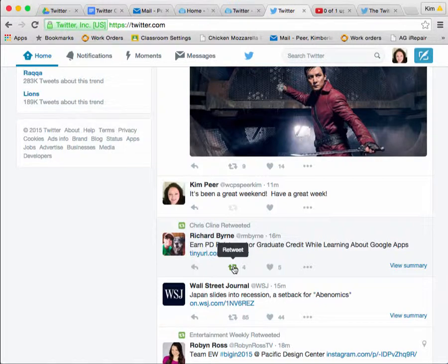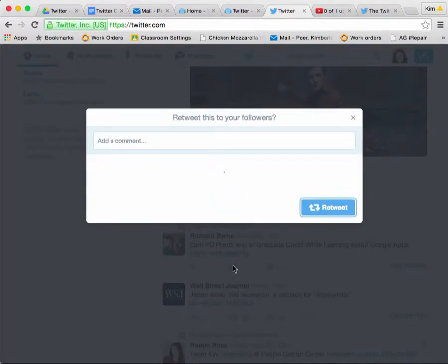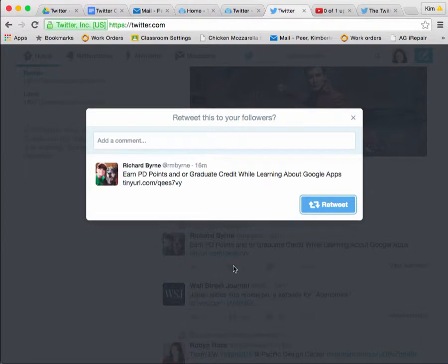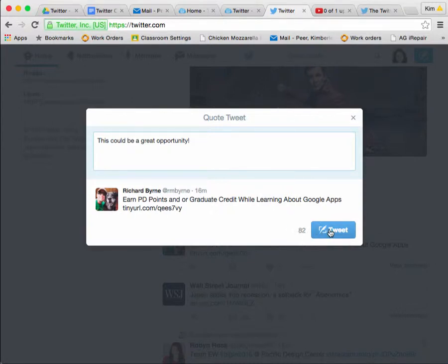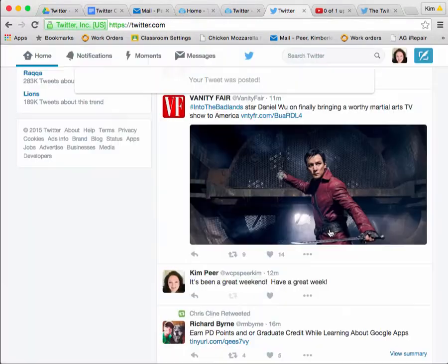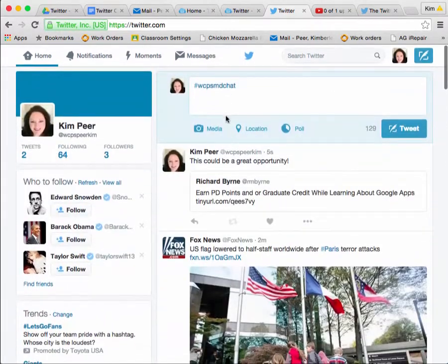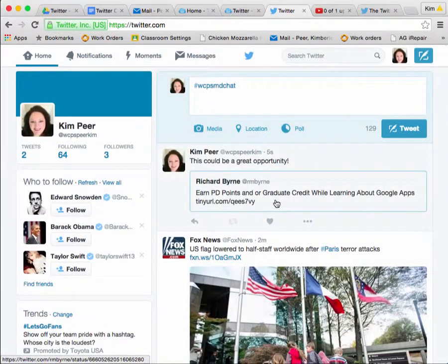I'm going to hover over the second option and click on retweet. That's going to ask me, do I want to add a comment with it? So I'm going to put, 'This could be a great opportunity.' Notice that it did subtract my characters — I only have 140 to work with. I'm going to click on tweet. It tells me my tweet was posted. If I scroll up to the top of my feed, there it is.